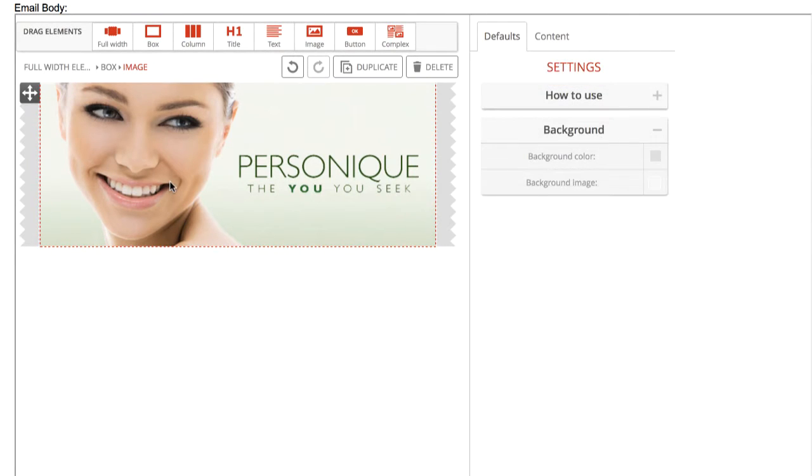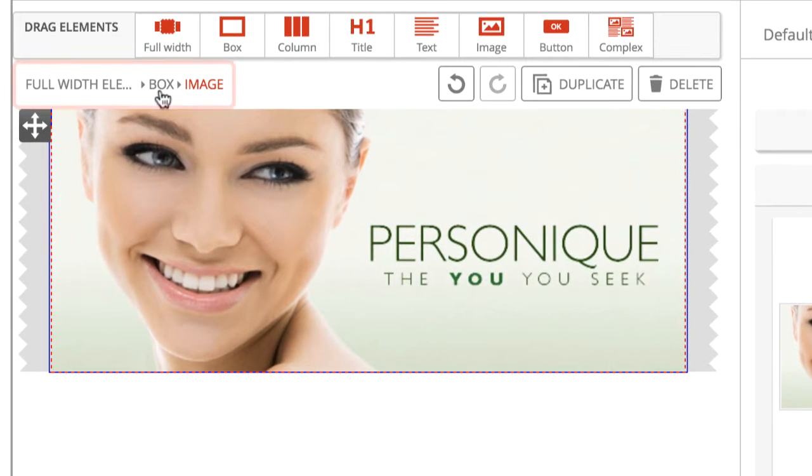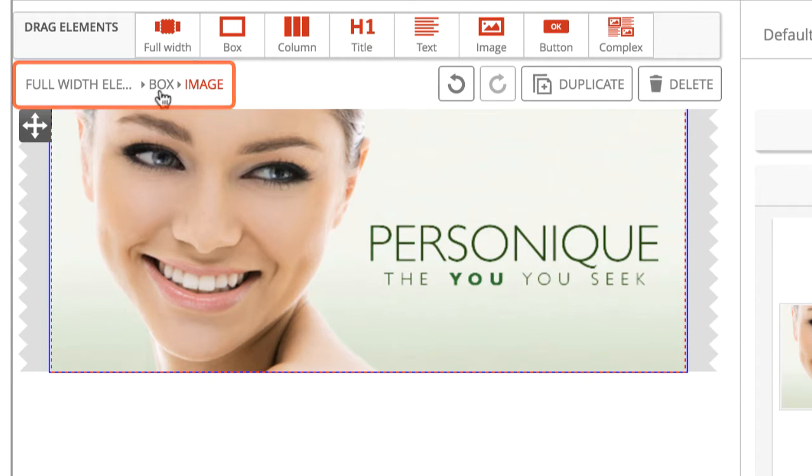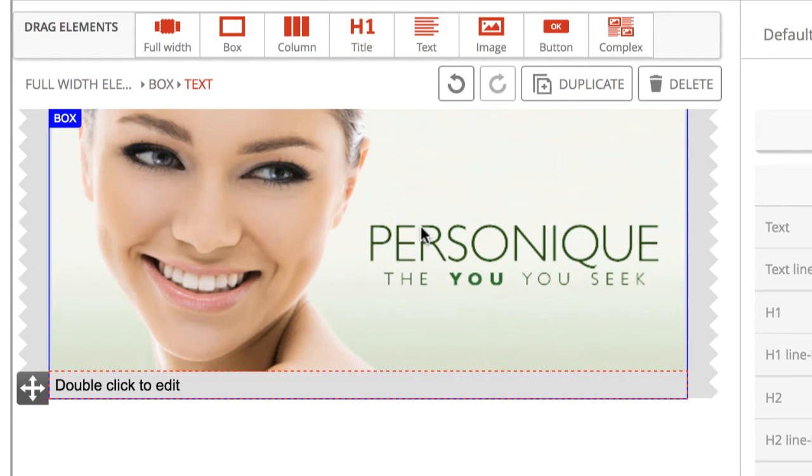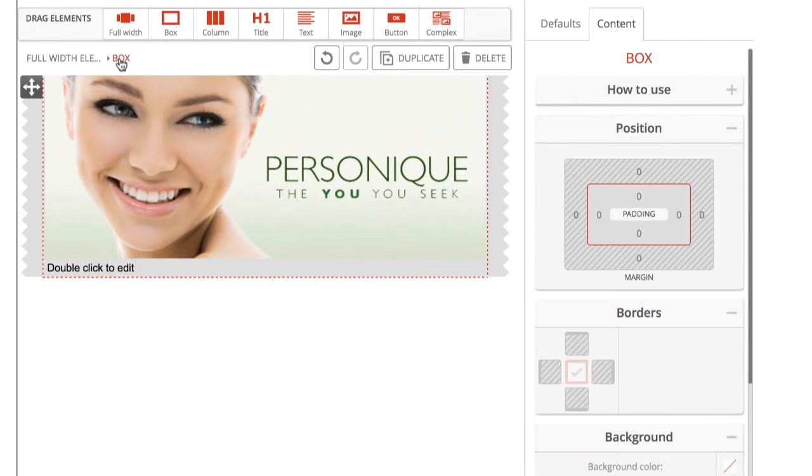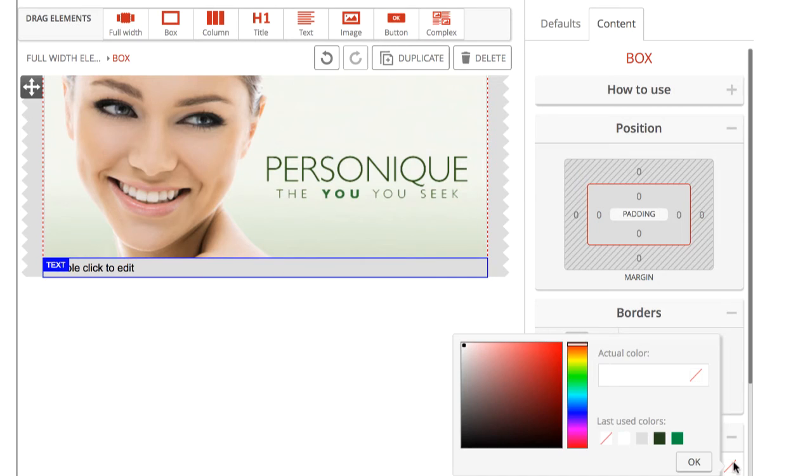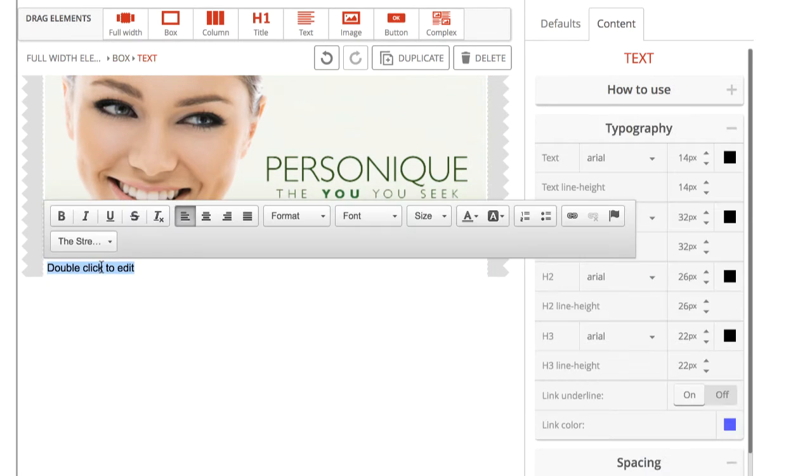Next, we'll add some text to our email. Use the breadcrumb navigation at the top of the editor to select the container element you wish to place your text into. Now, drag the text element into your template. We want our text to have a white background, so to do this, we'll need to select the box container element and set the background color to white here. To activate the text editor, double click on the text element.